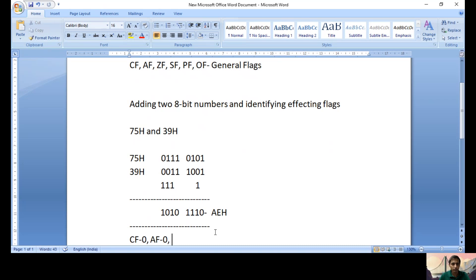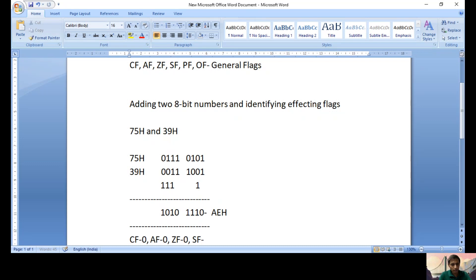Zero Flag is set only when the result contains all zeros, but here the result is AEH which is not zero, so Zero Flag is zero. Sign Flag is one when the MSB bit is one. In our result the MSB bit is one, so Sign Flag is one, indicating the overall result is a negative number.